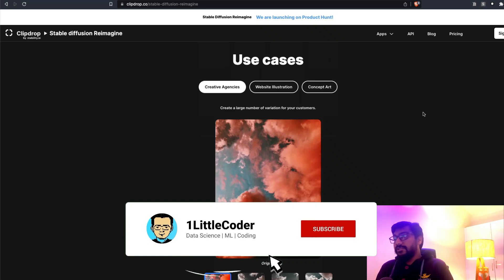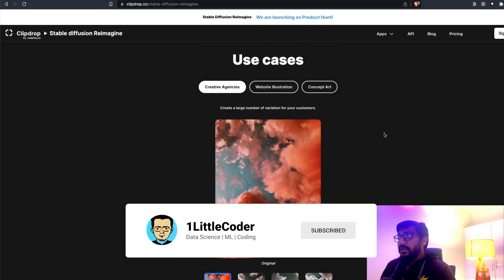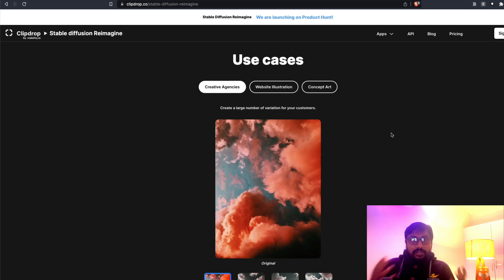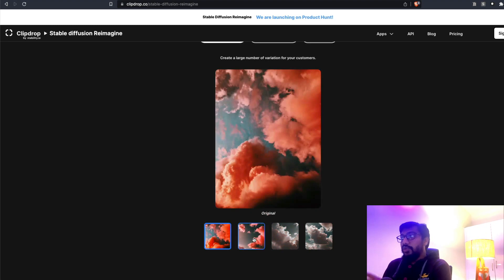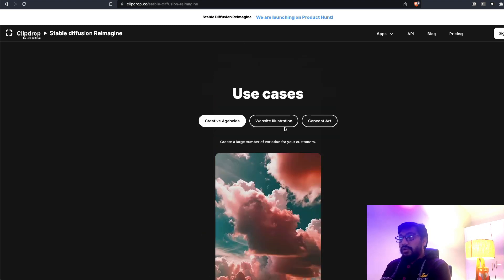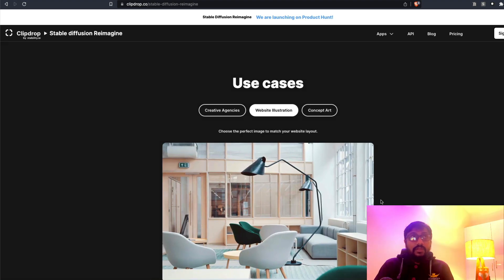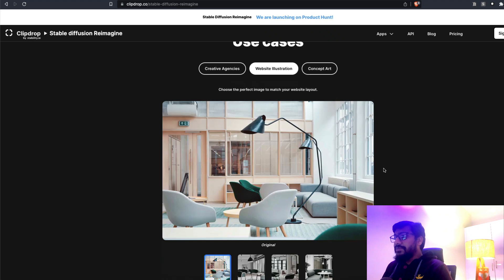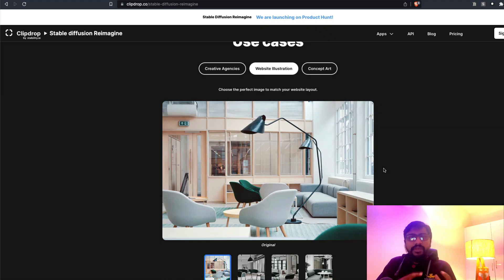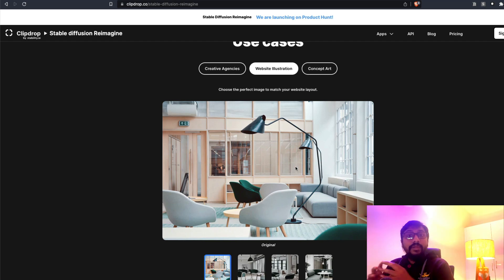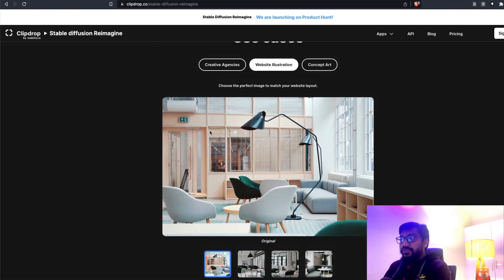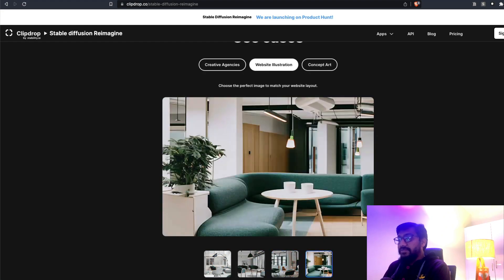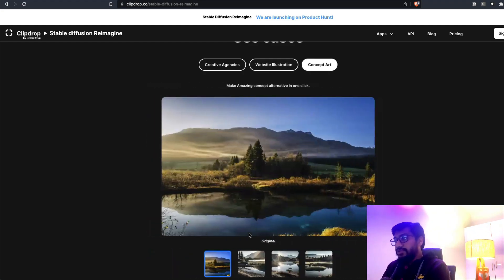This is what Reimagine is, and there are multiple good use cases. Clip Drop has highlighted these: one is for creative agencies. For example, if you are creating content for multiple customers, sometimes you want variations of the same image. Or if you are a web design agency, sometimes you want similar-looking pictures but don't want to use stock photography — you have one picture but want multiple pictures of similar type for the same website theme.